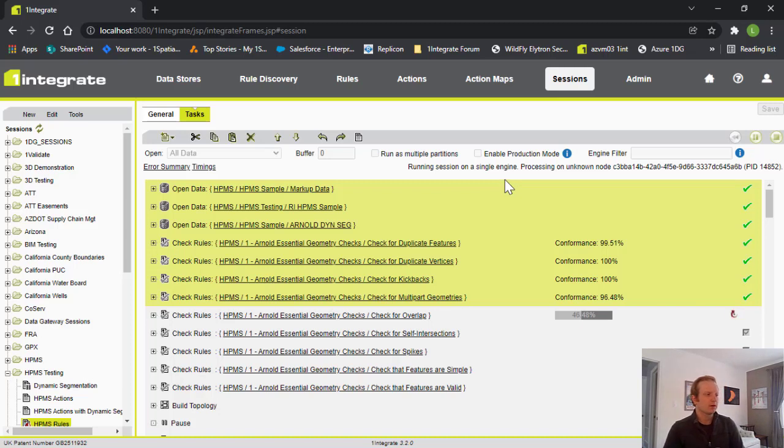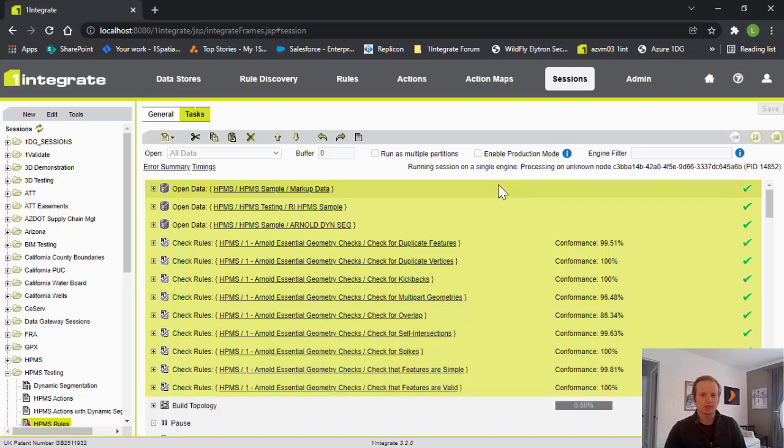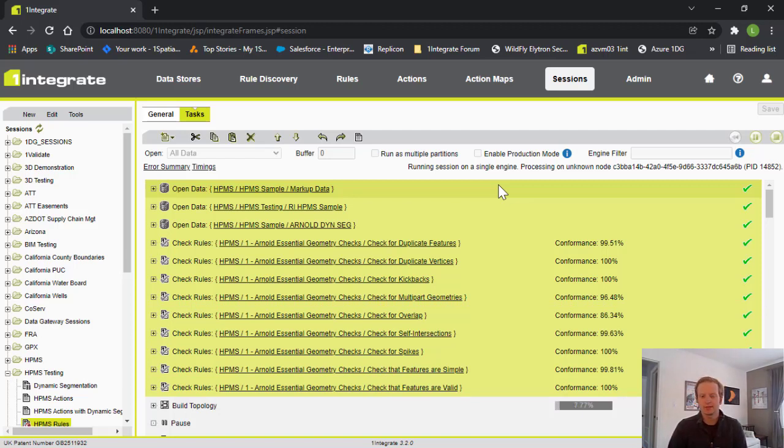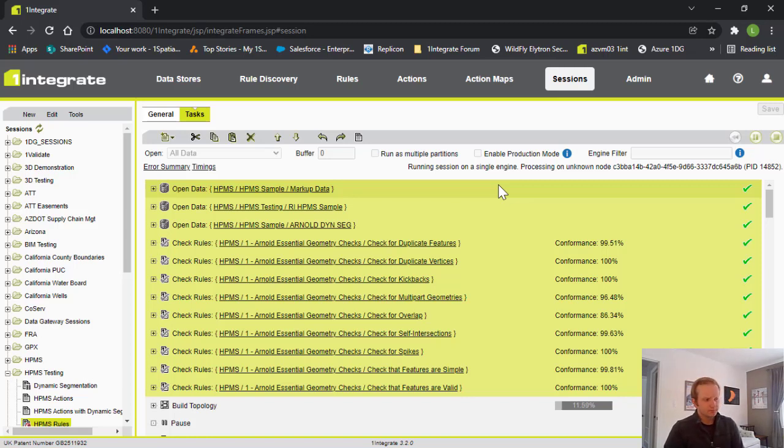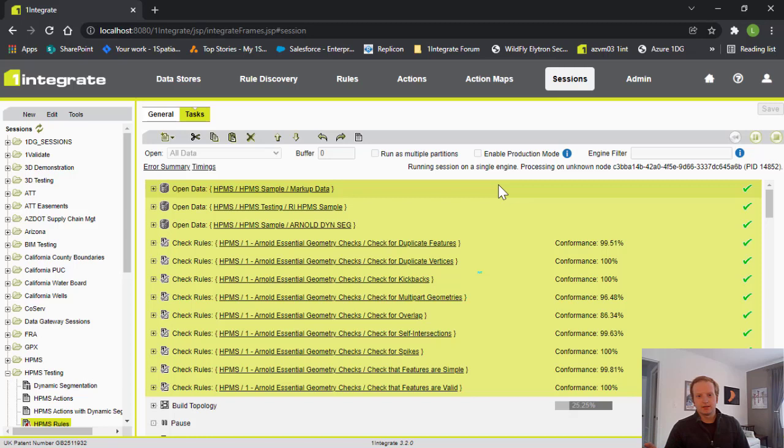So, a session is really just a workflow that's been configured and a bunch of different tasks or steps are in here. Each of these different items is a task. We have things like opening data, checking rules, building topology, creating edits through actions, and downloading our data with copying out to whatever format we have. So, the first step here is our open data tasks.